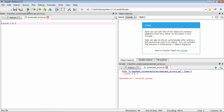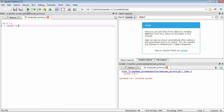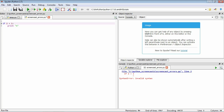Another situation where you get a syntax error is if you forget to add the colon at the end of a loop or conditional. For example, writing 'if 2 > 1' and then 'print a' without a colon causes a syntax error. Adding the colon back fixes it and the code runs fine.